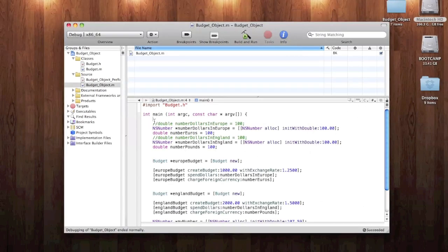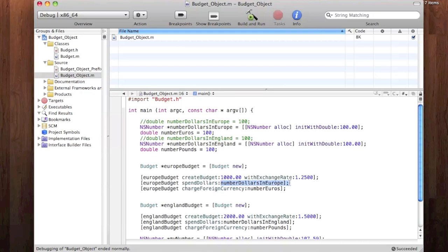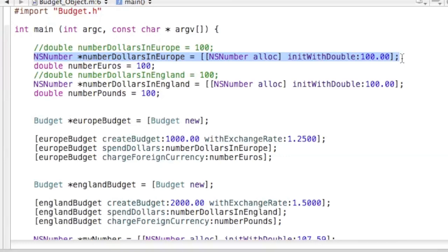Here we are in Xcode. What we're going to be doing is replace this NSNumber object with two new NSNumber objects, then add them to a new NSMutableArray. We're going to pass those two objects from that array through the spendDollars method in two different ways, and do a little other tweaking along the way. This will be a longer coding video. The first thing to do is delete that old number dollars.